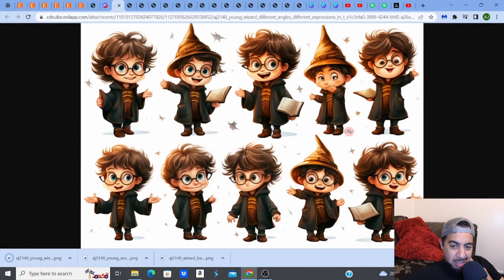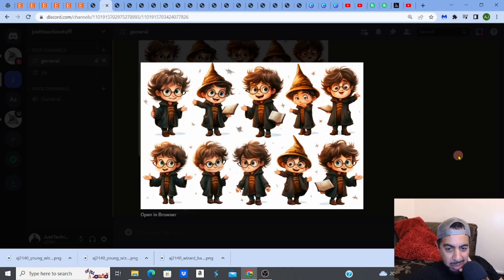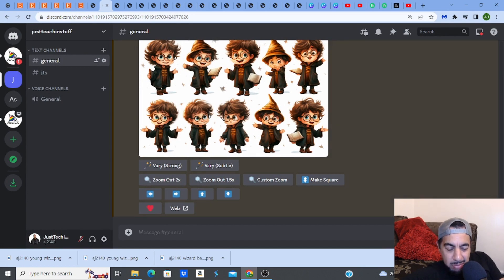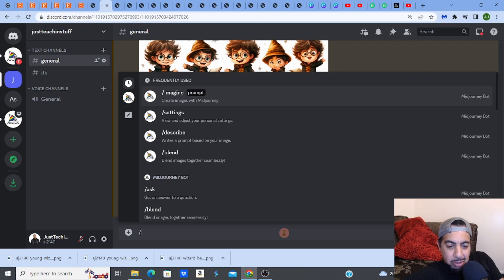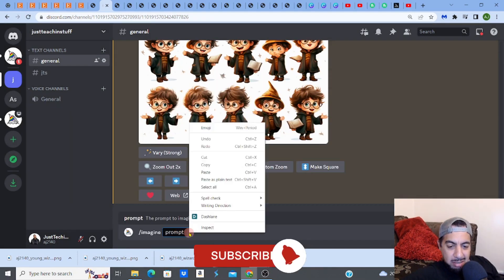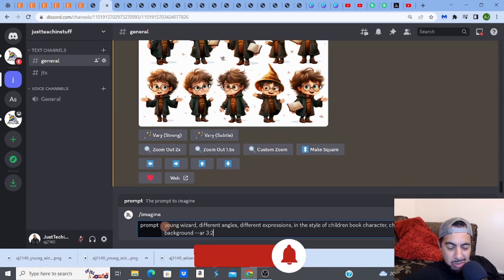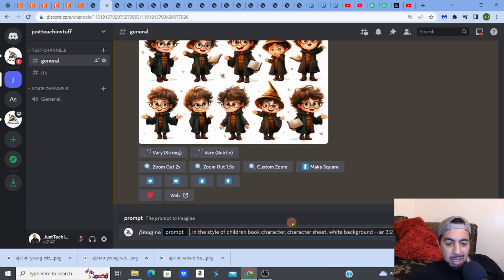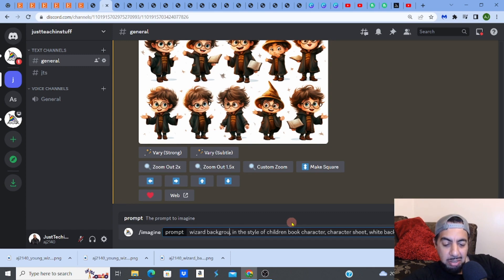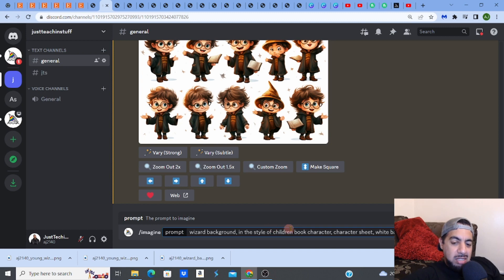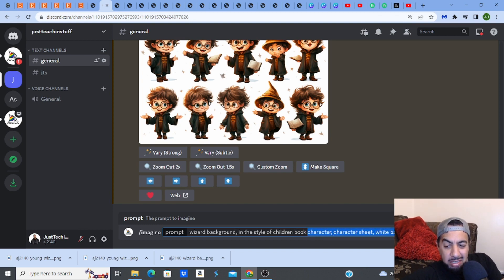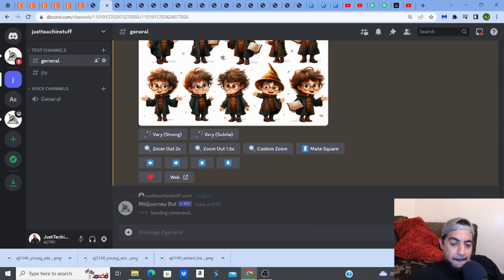Now for the next step — creating the background. I'll paste the same base prompt, but delete 'young wizard,' 'different angles,' and 'different expressions.' Instead I'll type 'wizard background' — I want that dark castle style. So the prompt becomes: 'wizard background in the style of a children's book.' That's all I need.